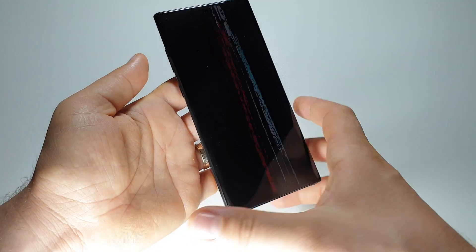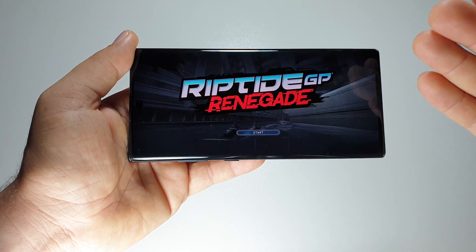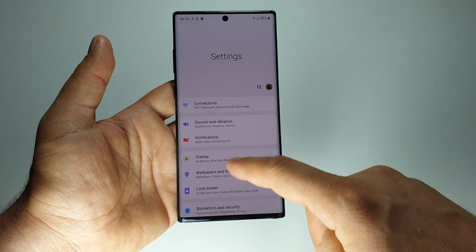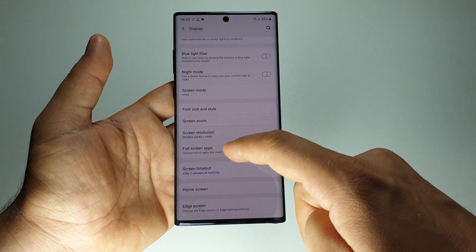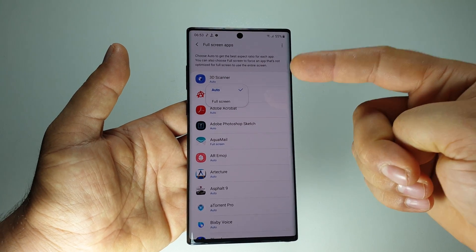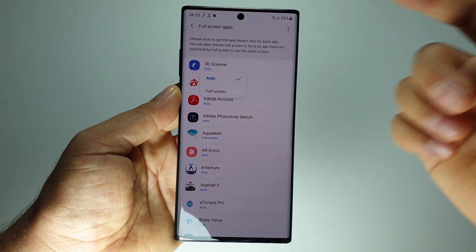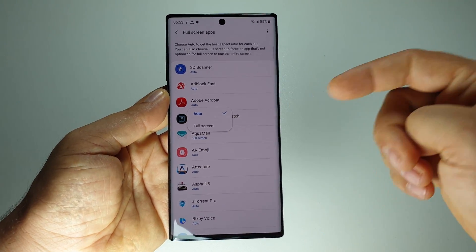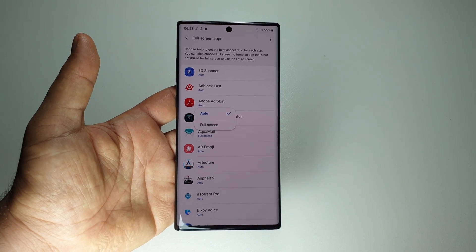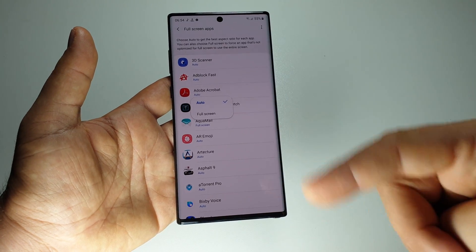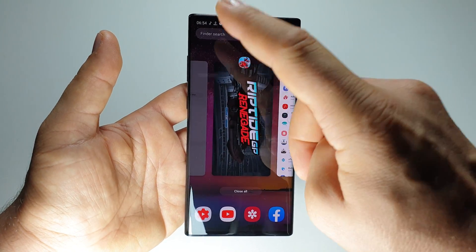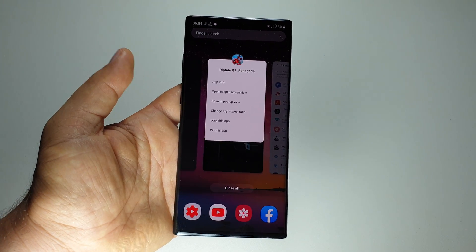Very simple. We can also do this from the general settings on the smartphone. The second way: go to General Settings, then Display, and here we have 'Full Screen Apps'. From here we can change whether an application will go in full screen or not. As you can see, they are in automatic mode and the system will decide if that application is optimized for full screen or not. I would advise you to change the aspect ratio when you start an application via the multitasking way — it's the fastest way. Thanks for watching, please like, share, and subscribe.